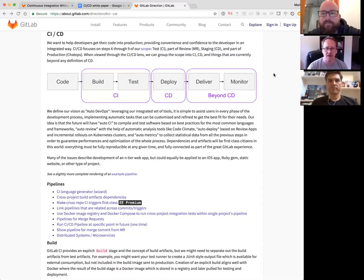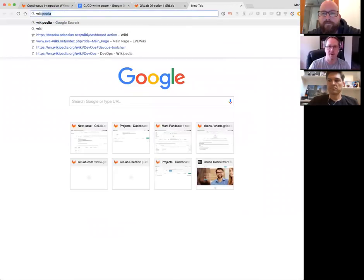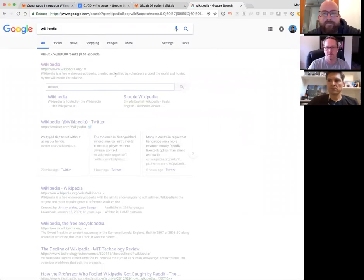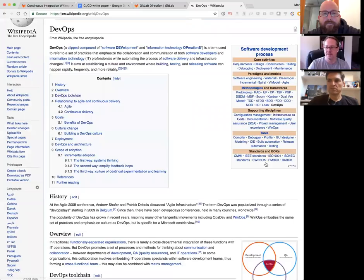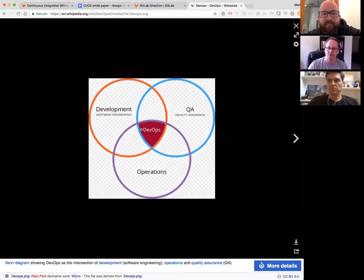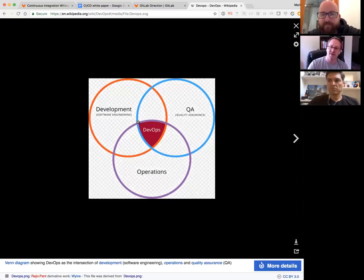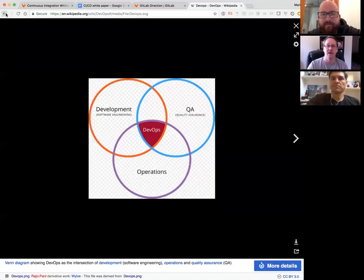DevOps is hard to define because everybody defines it slightly differently. One definition is the intersection — Wikipedia has a Venn diagram showing DevOps as the intersection of development, operations, and QA. That makes sense because a lot of it has to do with reliability and continuous integration. Under that definition, there are things developers do that aren't DevOps, and things operations does that aren't DevOps.